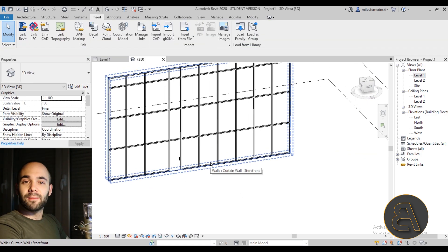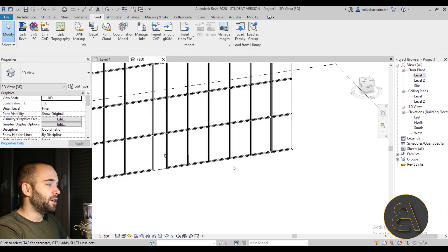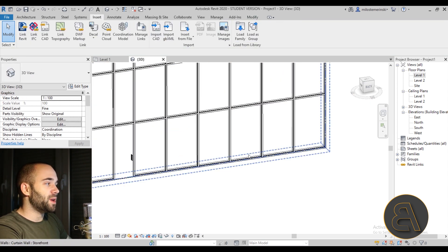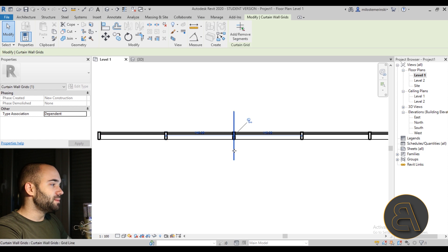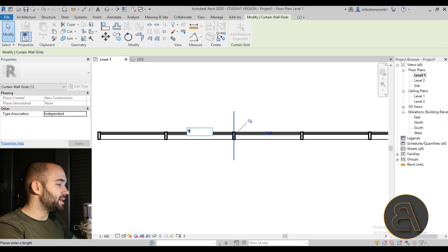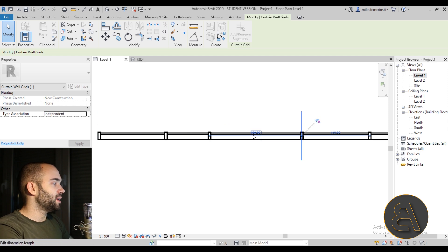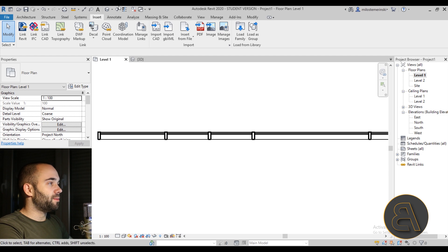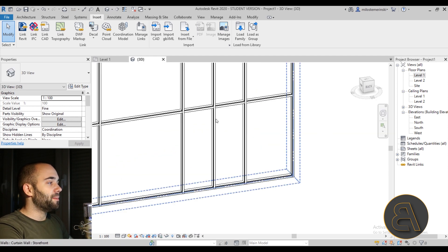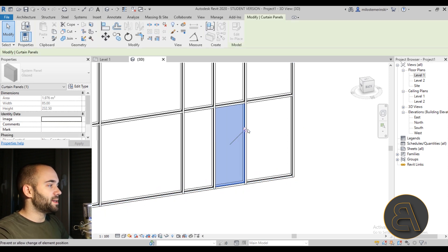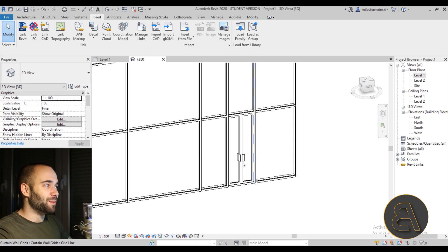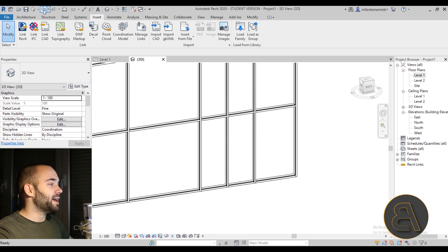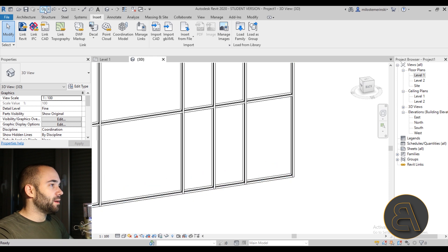For a double door, you can't just use one opening — you actually need two openings. Let's set that up in the floor plan. Unpin this grid line and set it to 90 centimeters, and unpin this one and set it to 90 centimeters as well, so these two panels will form the double door. However, there's a vertical mullion running through the middle, so if you just select one panel and assign the double door family, it looks wrong — that's not what a double door should look like.